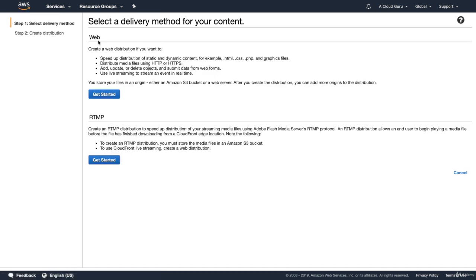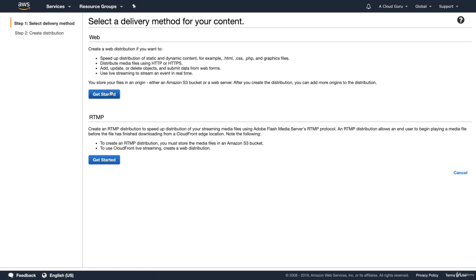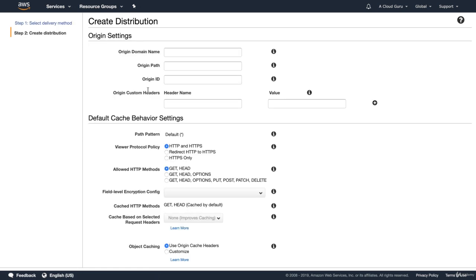We have two different types of distribution. We've got a web distribution and an RTMP distribution. I'm going to go and do a web distribution. RTMP is used for media files using Adobe's Flash Media Server's RTMP protocol. That used to be an exam question, doesn't seem to come up as much anymore, but just remember the two different types of distributions. Let's go ahead and do a web distribution.